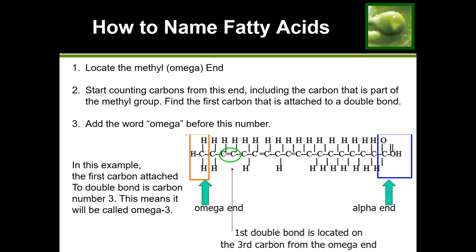Counting from the methyl or omega end: carbon one is in the methyl group, carbon two is next, and carbon three has a double bond attached to it. Carbon three is the very first carbon attached to a double bond from the methyl end. We then attach the word 'omega' before it — making this an omega-3 fatty acid. If the sixth carbon had the first double bond, we'd call it an omega-6 fatty acid.